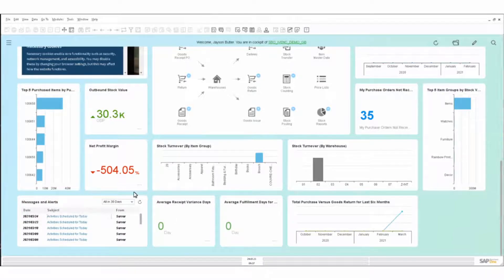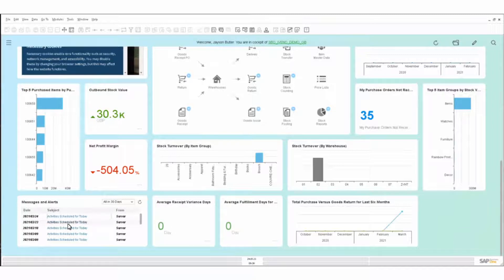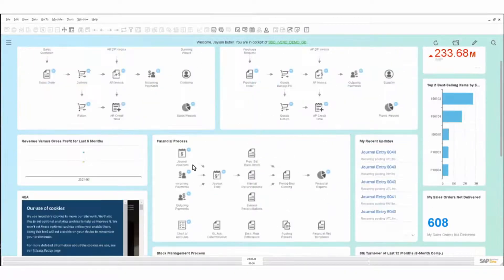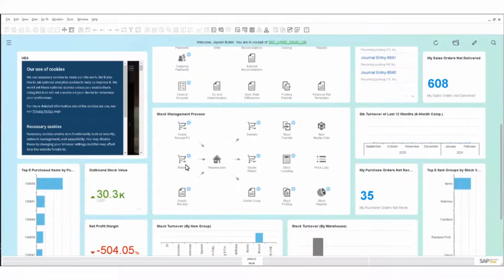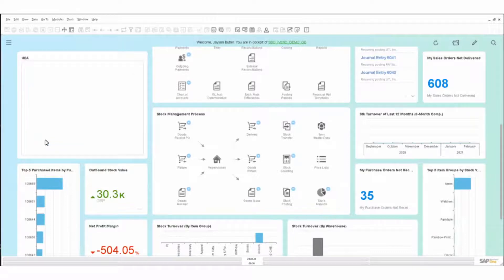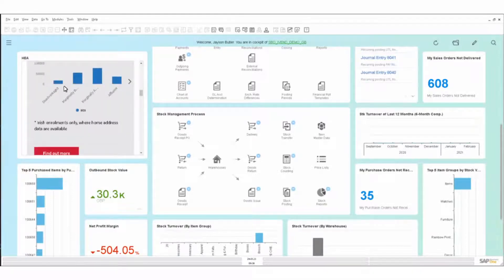These messages and alerts come in here but also flow into my SAP Business One mobile app and into my email threads — they can be prompted in various ways. If I open one of them, the system will tell me what these tasks are. I can guide those through, and then the relevant people will be notified that the task has been completed.